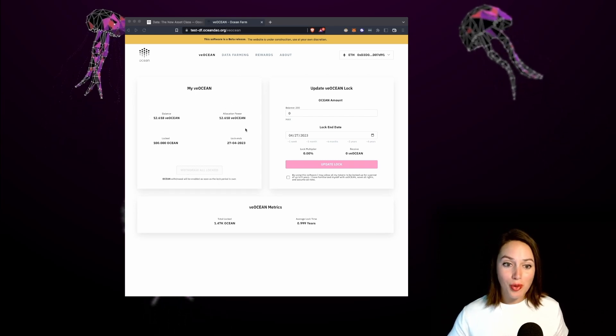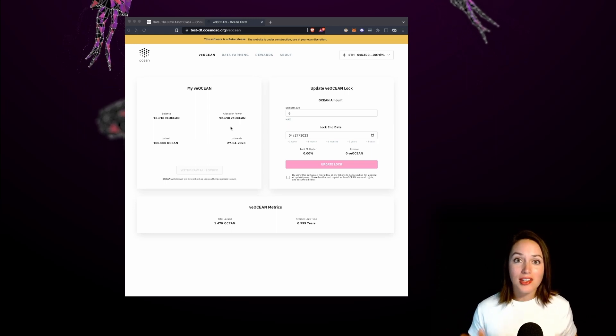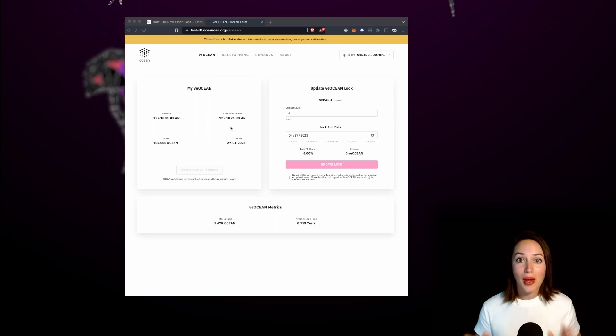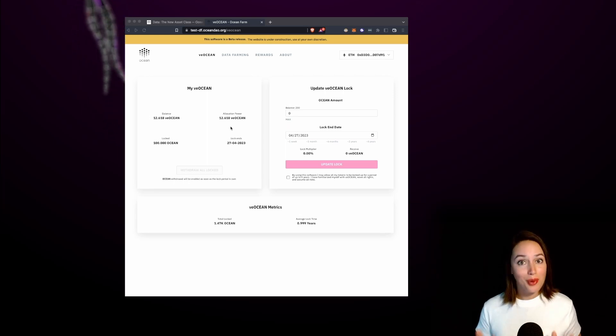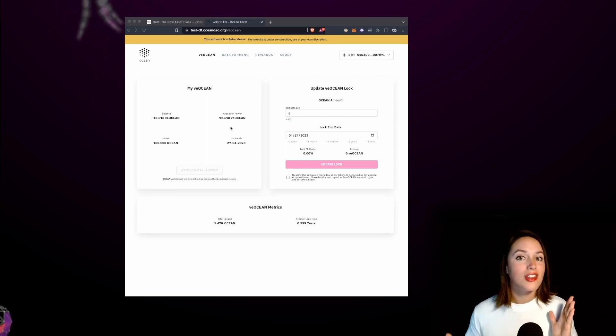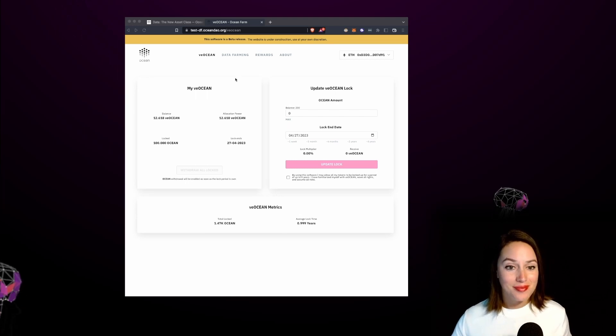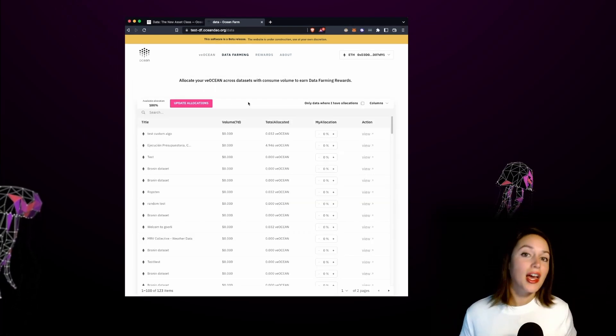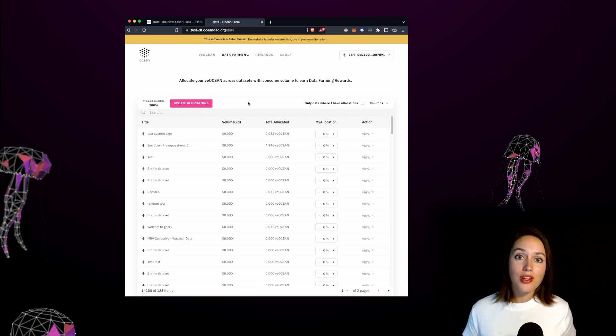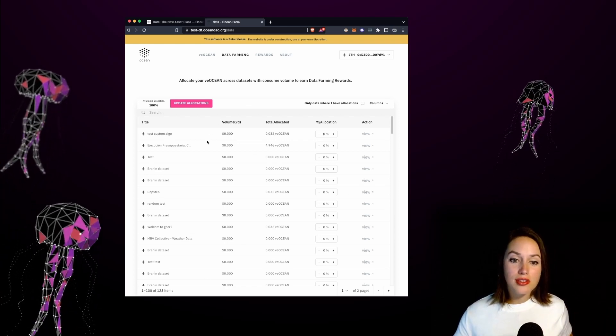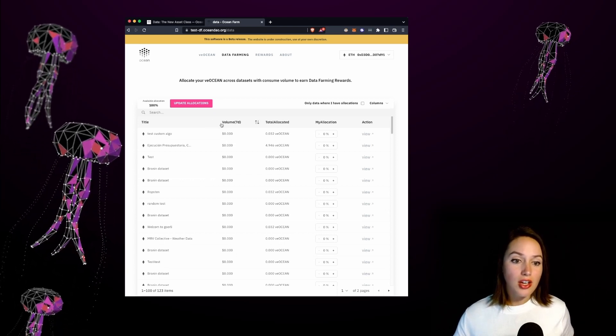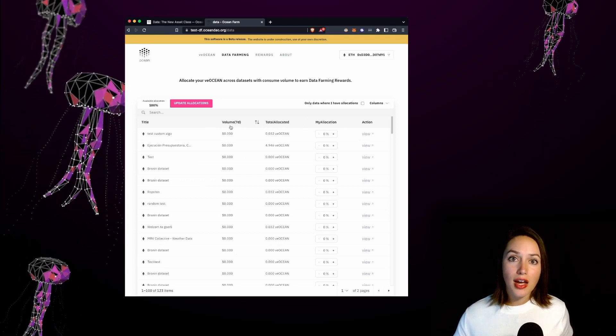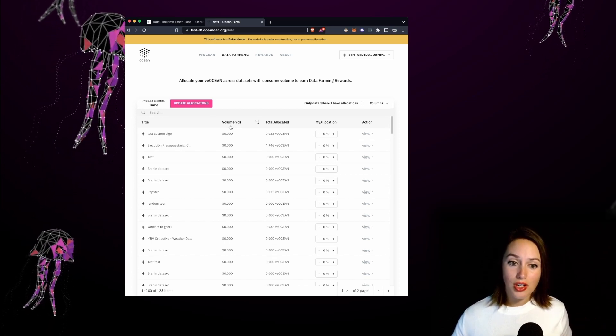On the upper right hand portion you'll see your allocation power and this is the ability to earn active rewards by allocating your VE Ocean tokens to ocean market projects. In order to do so let's go ahead and click on the data farming tab. It's on this data farming tab that I can allocate my VE Ocean to different ocean market projects. In the grid below you'll see all the different ocean market projects and the columns are sortable or I can scroll down through the different options to allocate my VE Ocean.